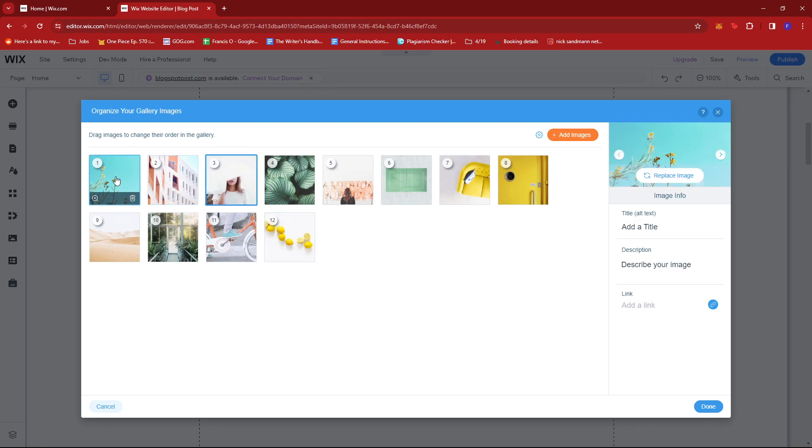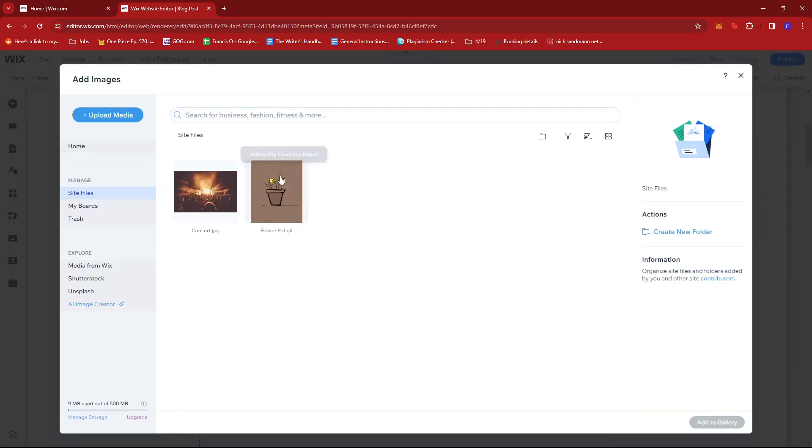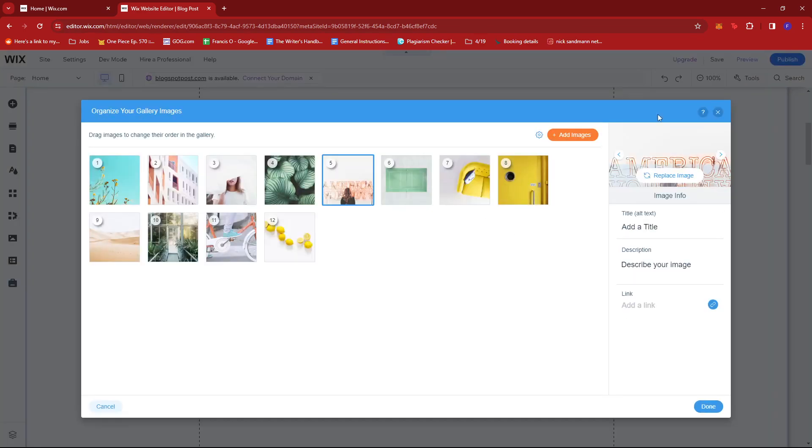If you want to add other images, click this button. You can upload from your computer or other sources. Once that's done, click add to gallery.